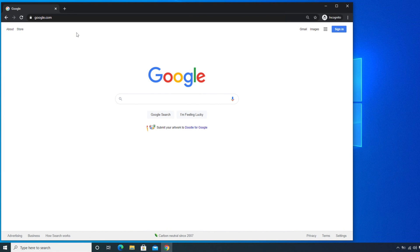In this video we will see how to download and install iTunes on a Windows 10 computer. First, we need to open any browser. I'm going to use Chrome, but you can use Firefox, Opera, or any other browser you prefer.